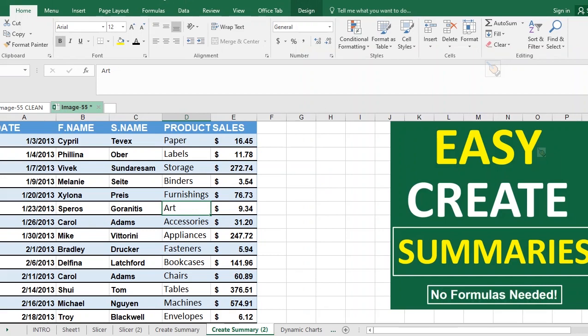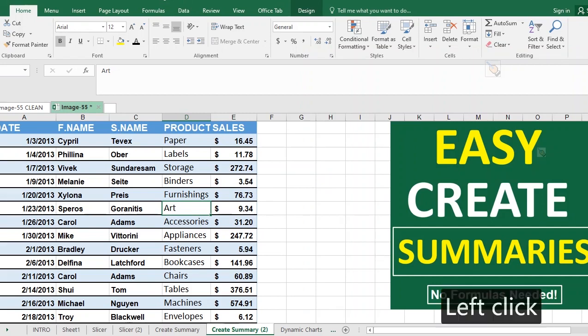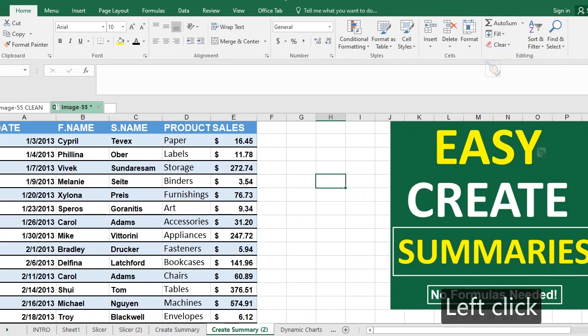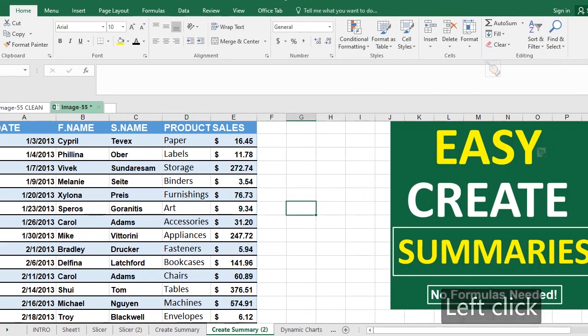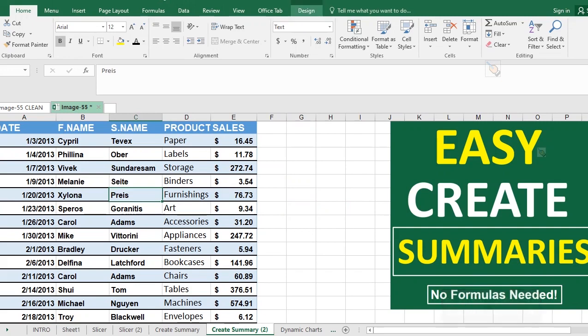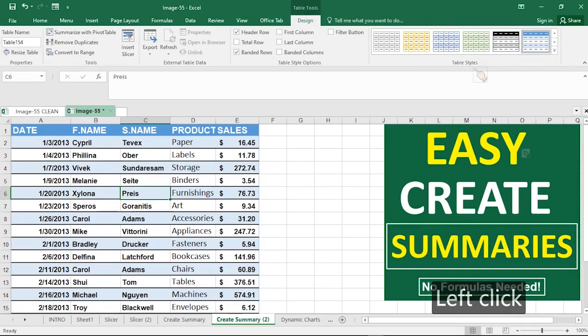Hitting Ctrl+T transforms your data into a table. Make sure your cell selector is within the table and not outside. If your cell is within the table, you'll be able to see the Design menu tab active. Click on the Design menu tab and you can see these many options.